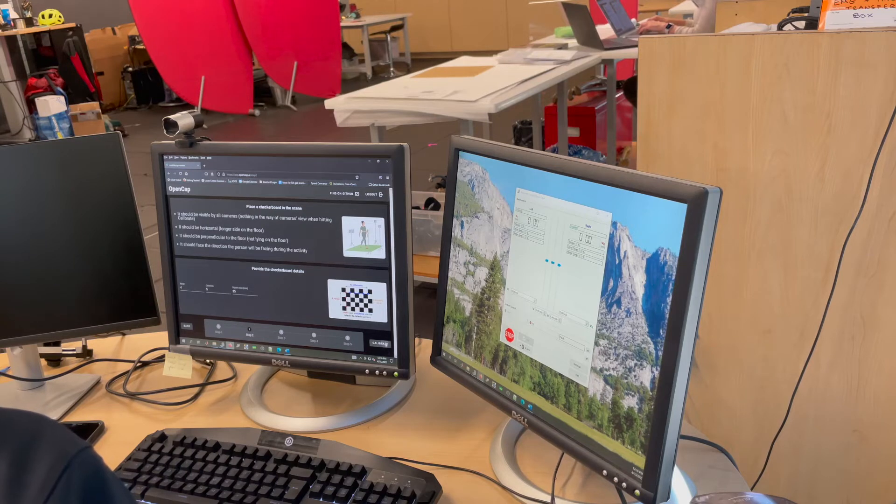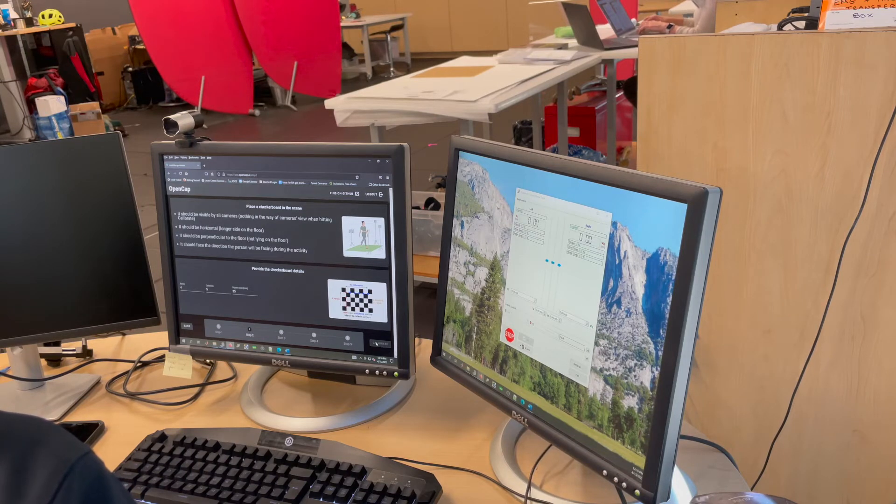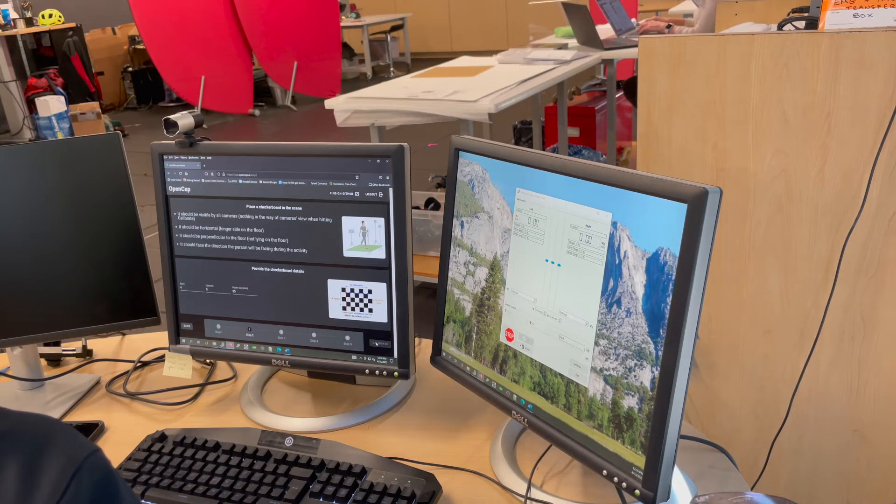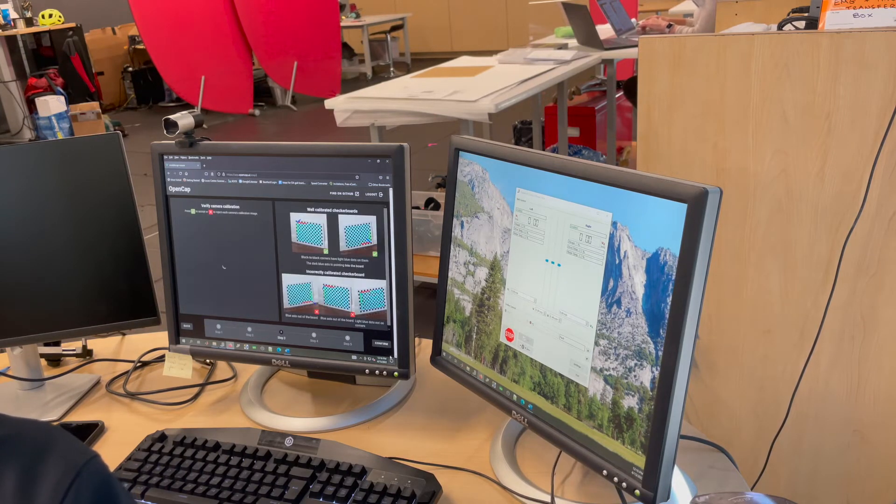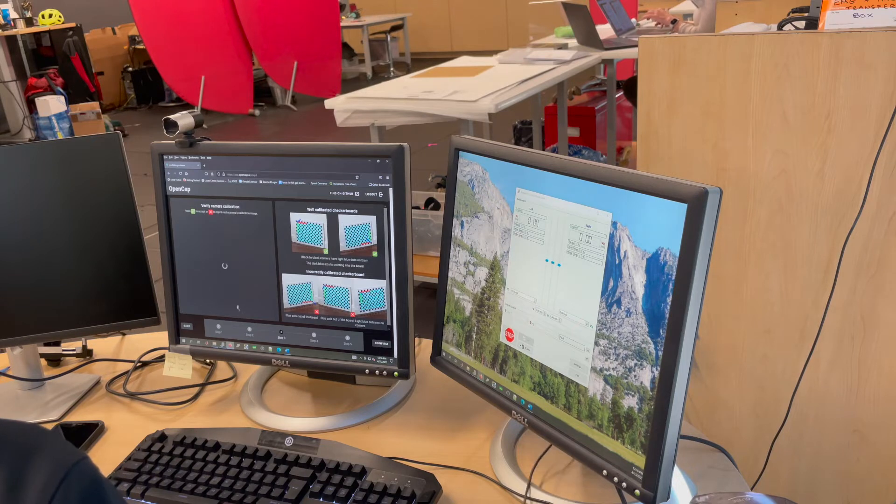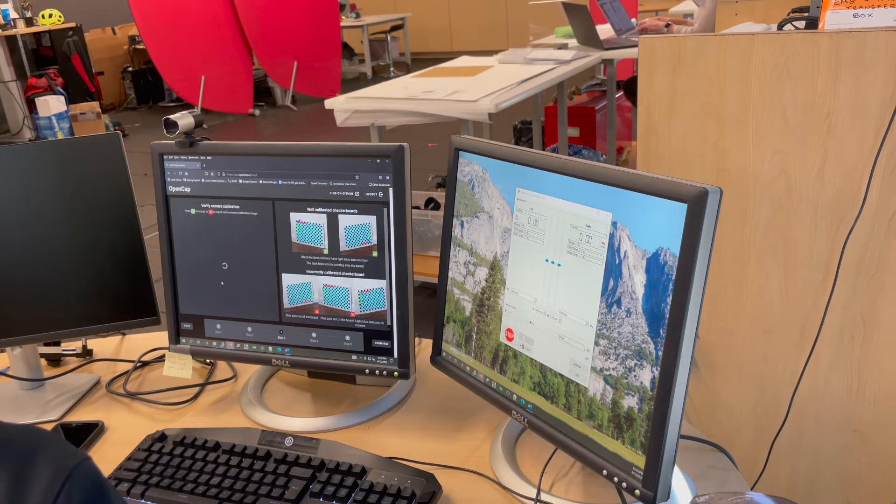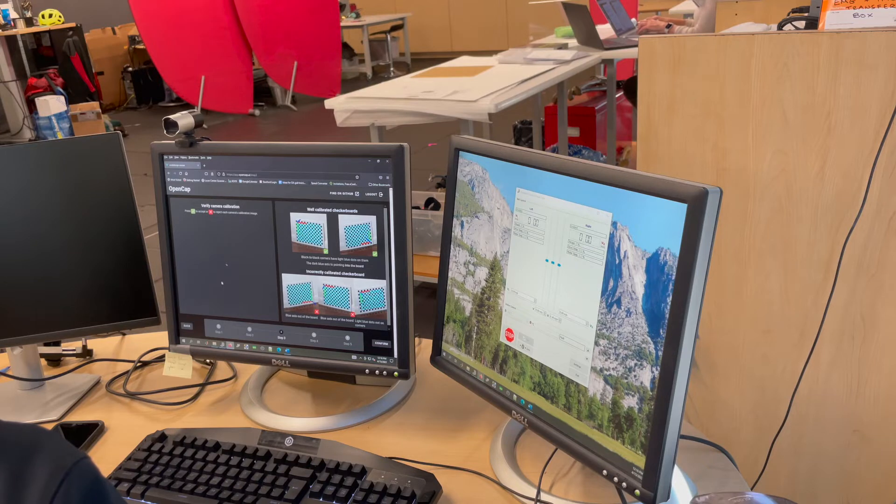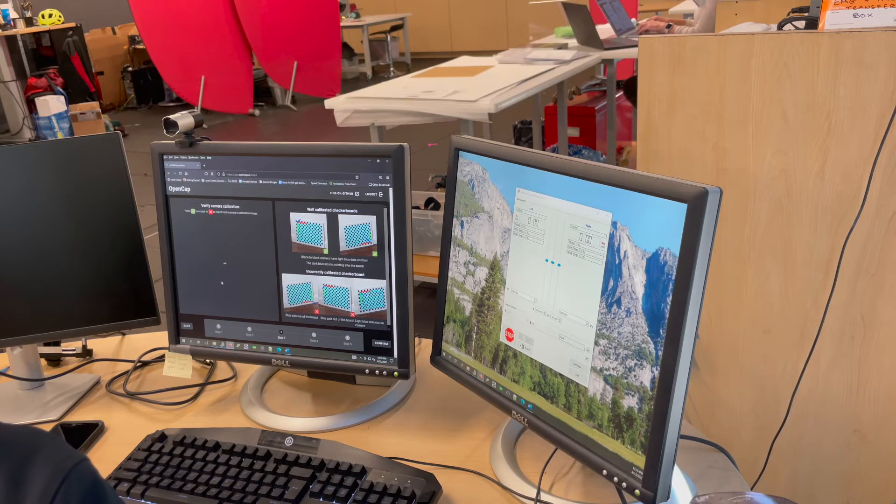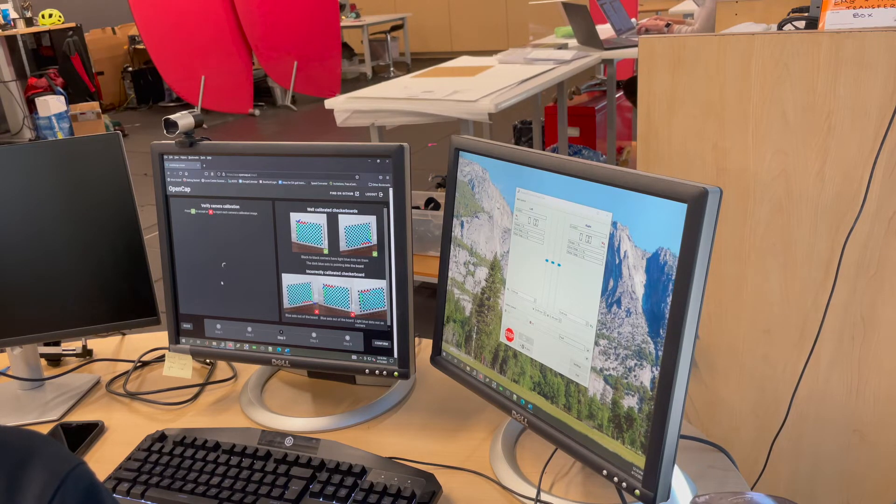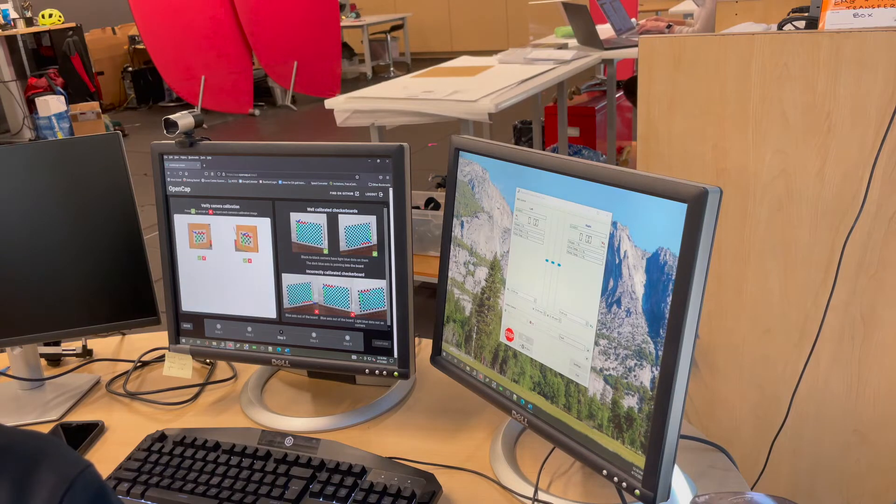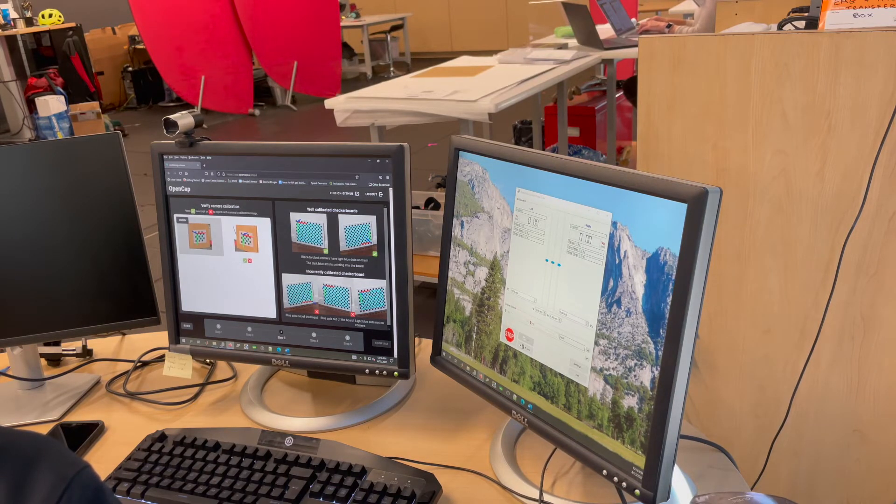Enter the calibration parameters into the web application and click calibrate. For more calibration information, you can view our other videos. You will then be shown the calibration checkerboards, which you can accept or reject based on the information shown on the right. Once you're happy with the calibration, you can press confirm and move on to the scaling step.